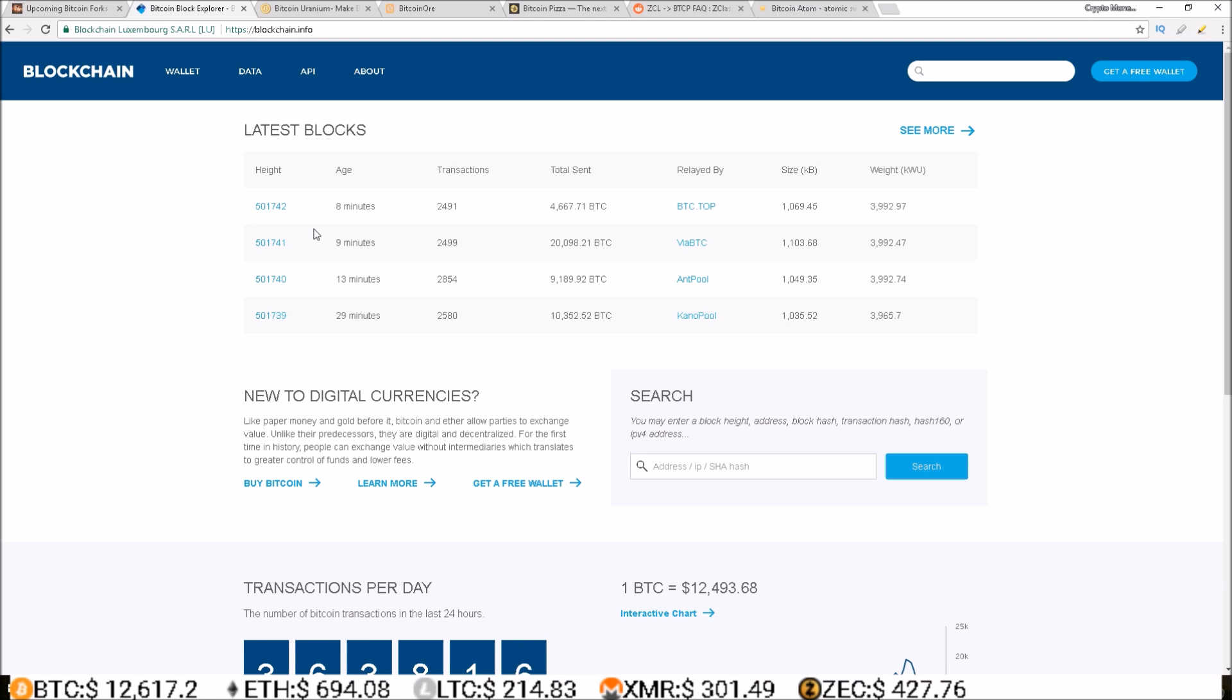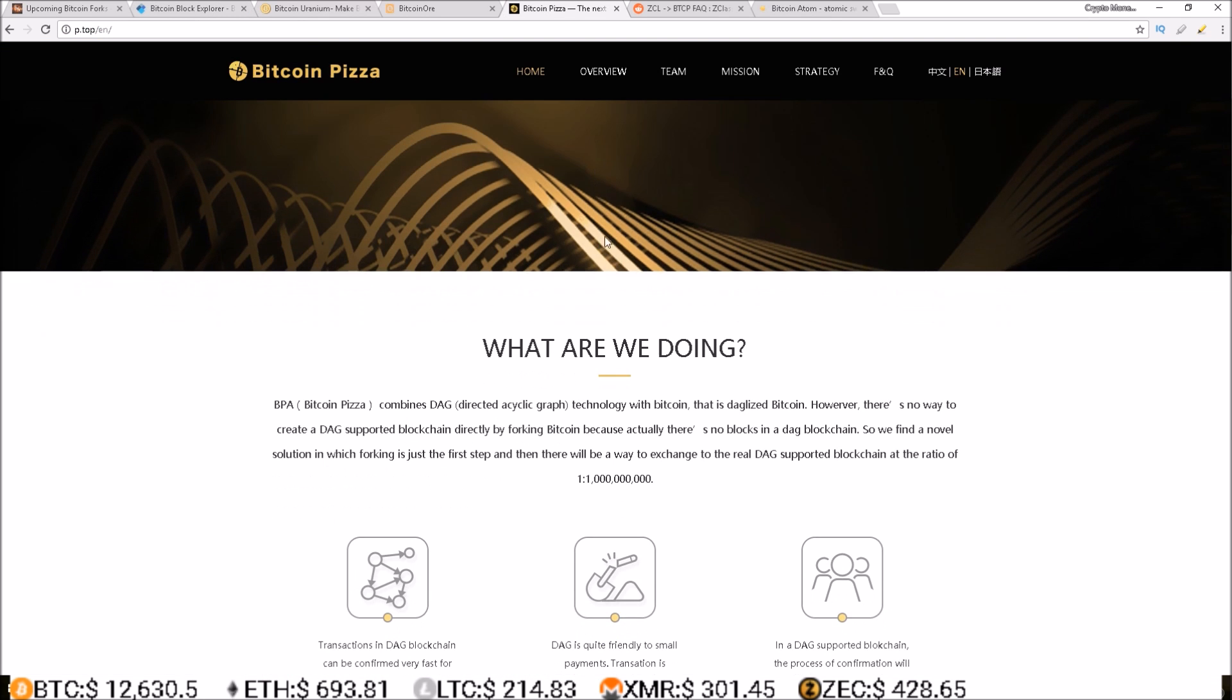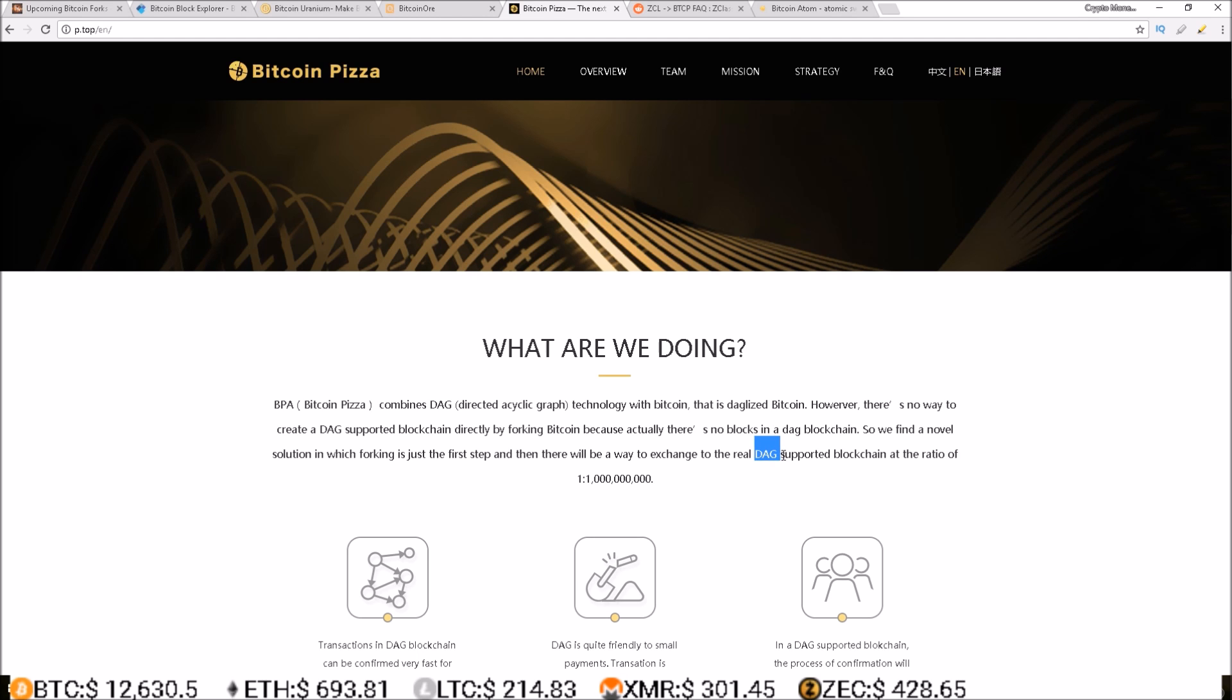So Bitcoin Pizza is going to a DAG file technology and they're doing the fork, but we're gonna have to take that forked coin and then exchange it for one of their DAG coins once the DAG blockchain is up.